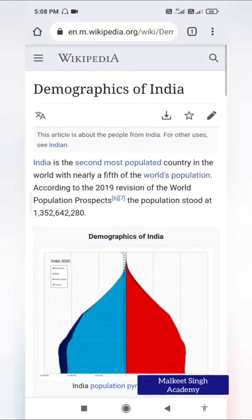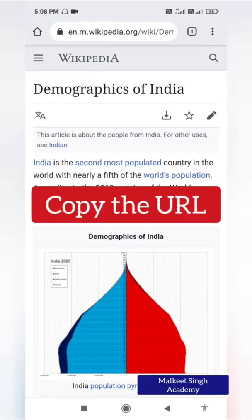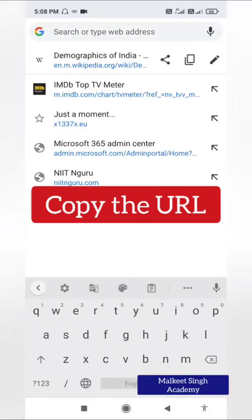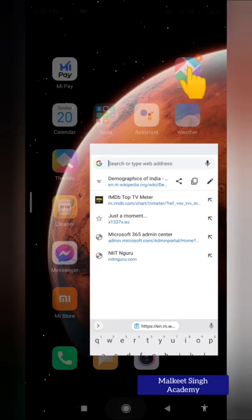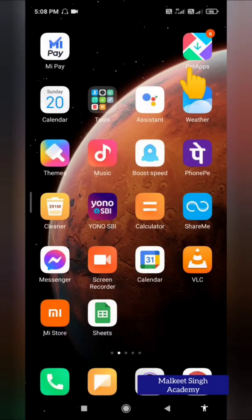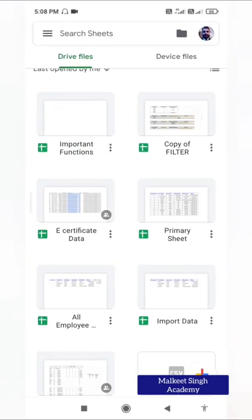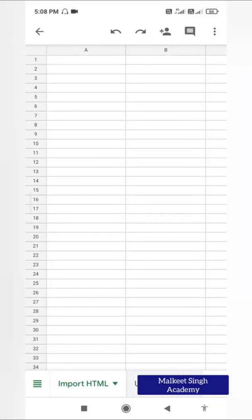First, you have to copy the link in order to apply IMPORTHTML. Click on it and click the copy button. Now open your sheet — I'm going back to my Import Function Google Sheet.